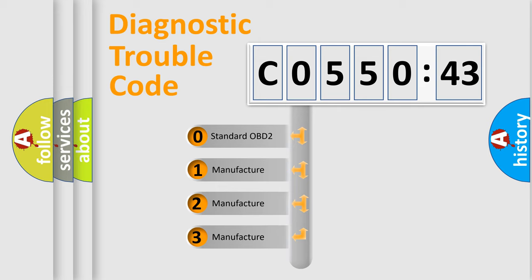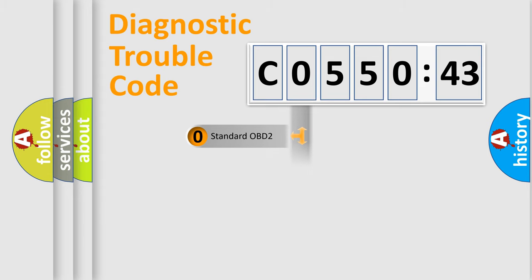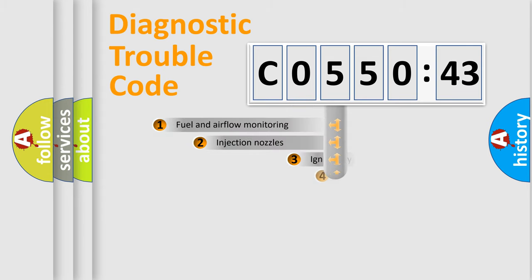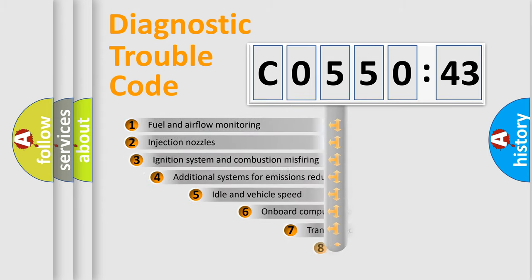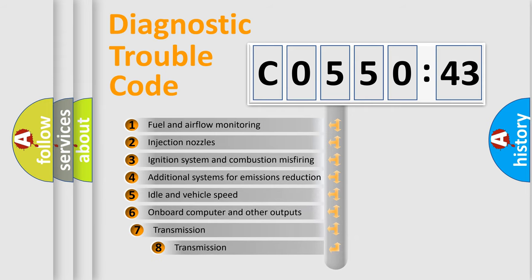If the second character is expressed as zero, it is a standardized error. In the case of numbers 1, 2, 3, it is a more prestigious expression of the car-specific error.